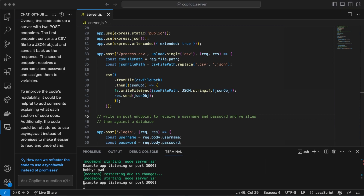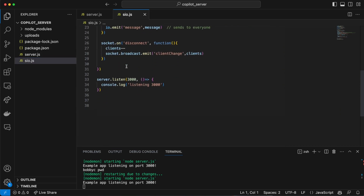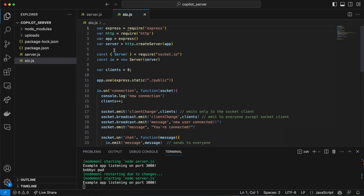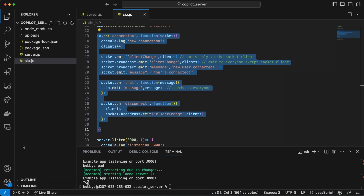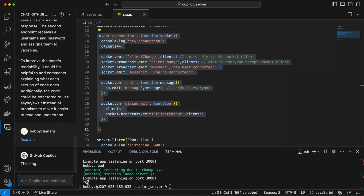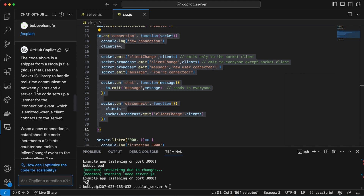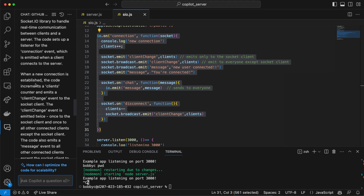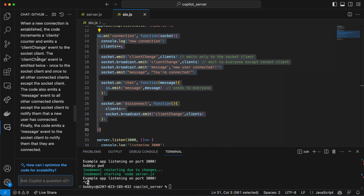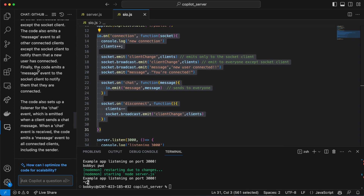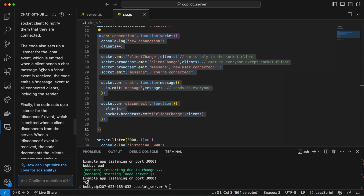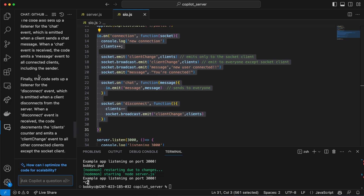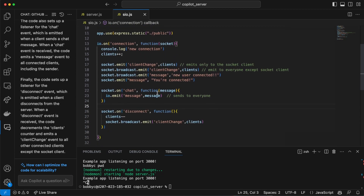Overall it says this code sets up a server with two POST endpoints: the first converts CSV to a JSON object, the second receives a username and password and assigns them to variables. That is exactly what's happening — this is really good at explaining code. I brought in a socket.io file that I do demos on in class. I highlighted a part of it, went to chat, did /explain, and it said: 'The code is a snippet from a Node.js file that uses the socket.io library to handle real-time connections — when a new connection is established the code increments the clients and emits a client-change event.' All of this seems pretty accurate.